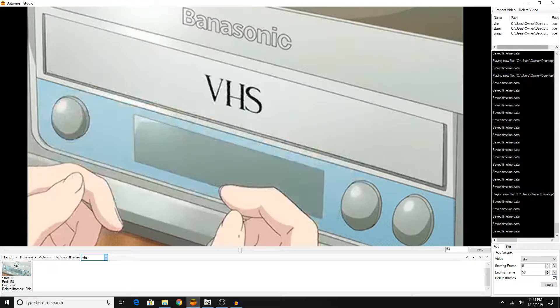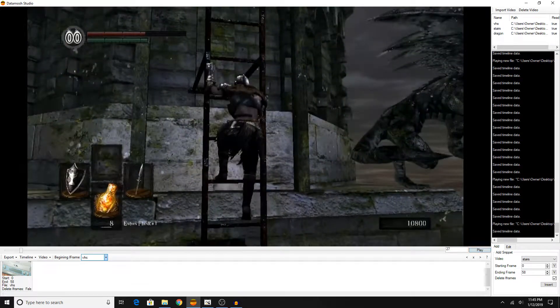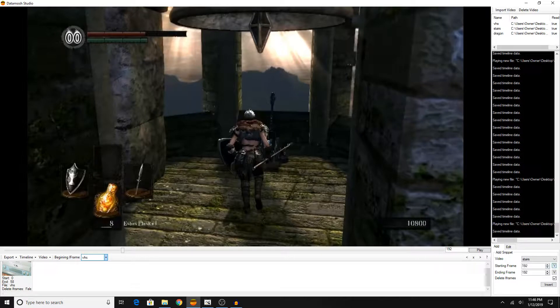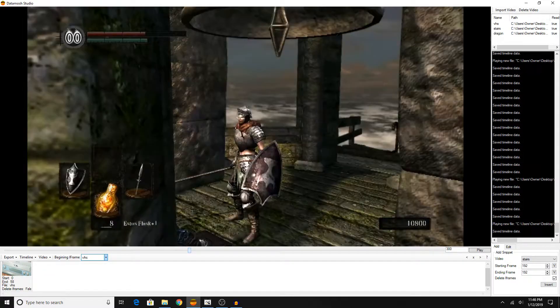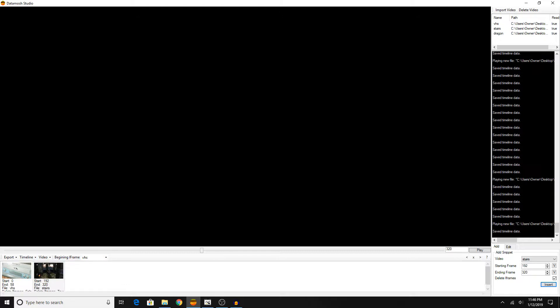So basically, I'm going to select the stairs clip. That will begin to play. I'm just going to select where I want the clip to begin and end, and in my case, I want it to begin right around here, and maybe end right around there. Now I'm going to click delete iframes, and then hit insert. As you can see, the clip will be added down below here into the timeline, and from there, we're pretty much done.